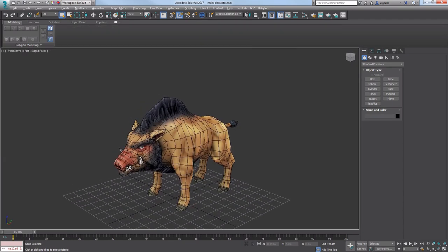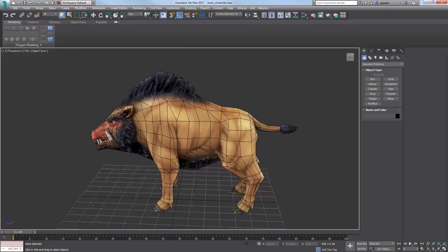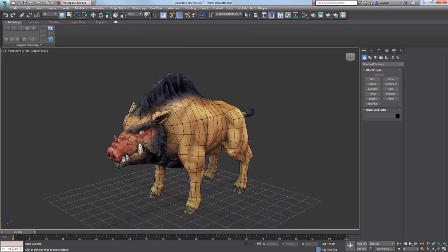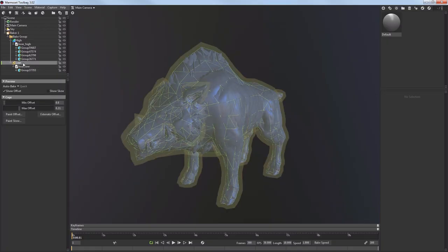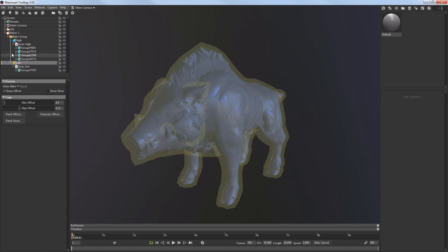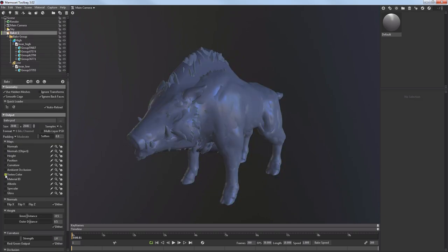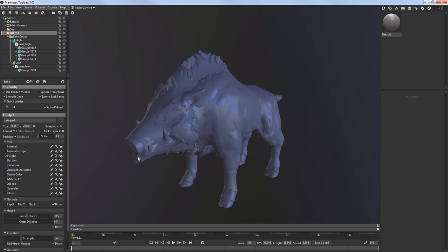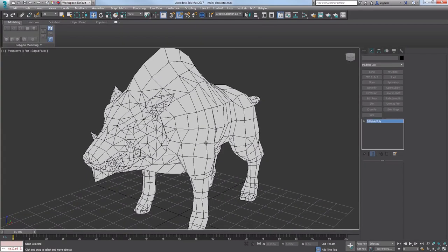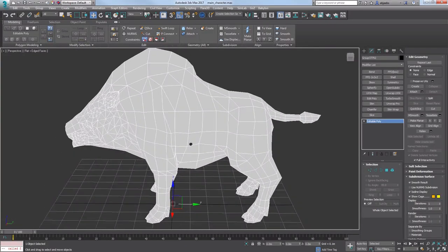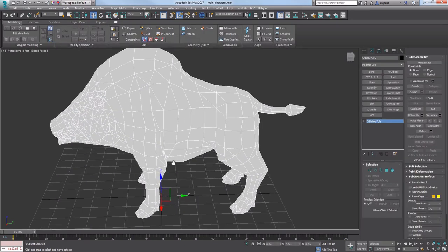While making this texture I actually also made an interesting discovery. It's actually something that I knew about but never thought I could use it well. It's a bake of a height map that represents the distance between a low poly and high poly model surface.